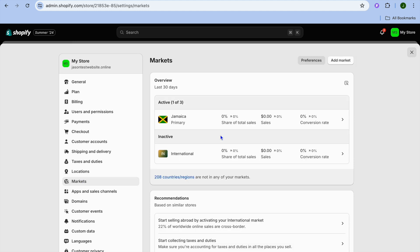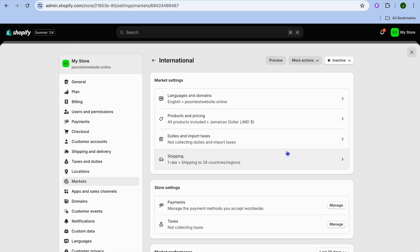After you have tapped on Markets, you can see at the moment the active market that I have is Jamaica and you can see the international market right here. You have a few options - you could select International.